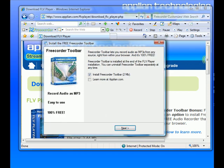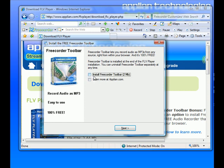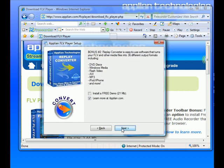Now I have the option to install their free audio recorder toolbar. I already have it. It's a great toolbar, so I'm not going to install that. Next.